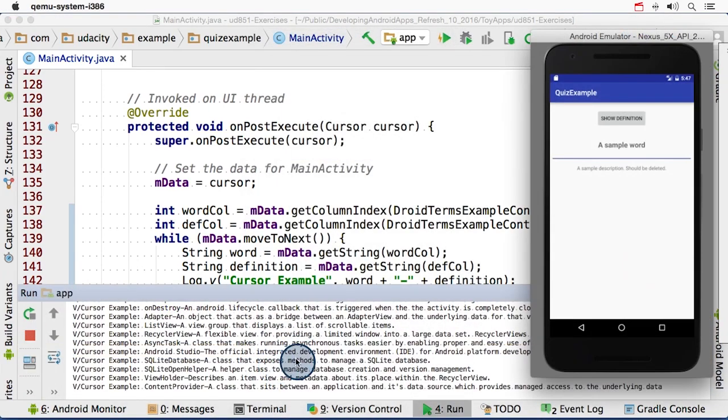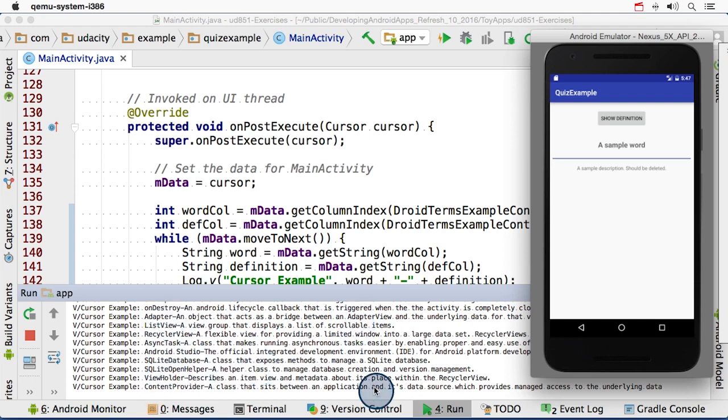Now the app UI itself won't actually change. But if I go over here and look at the log messages, I'll see that for every single word that was in the cursor, I have that word and its definition.